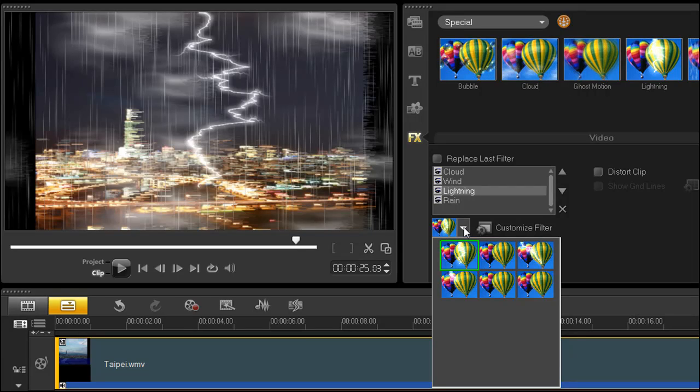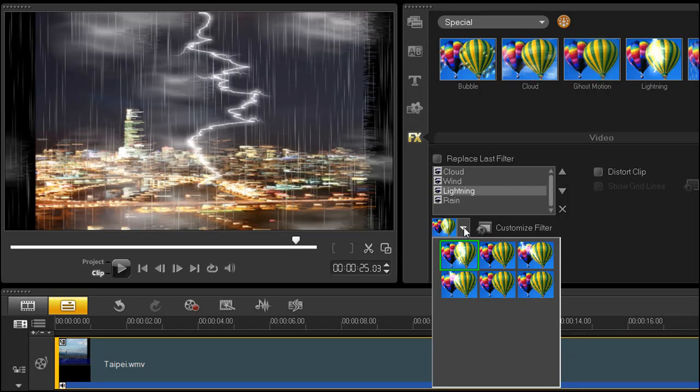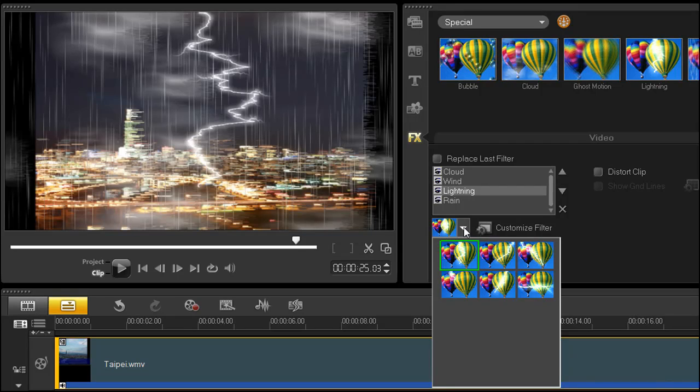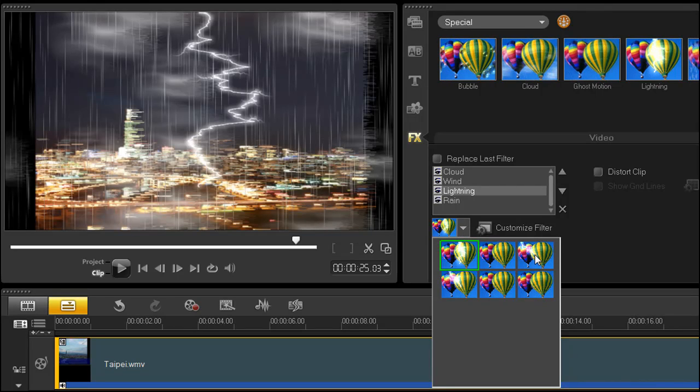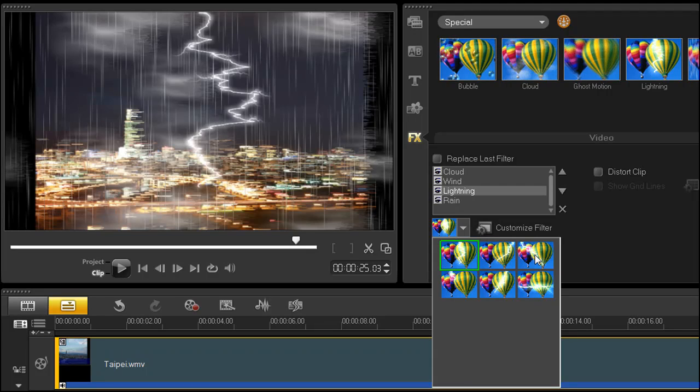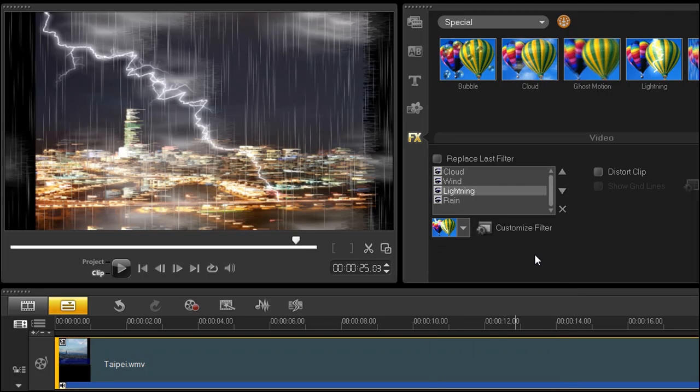Not all filters have this, but this list displays several pre-made customized versions of this filter. Double-click the one in the upper right corner. Notice how the lightning filter has changed its attributes in the preview window.